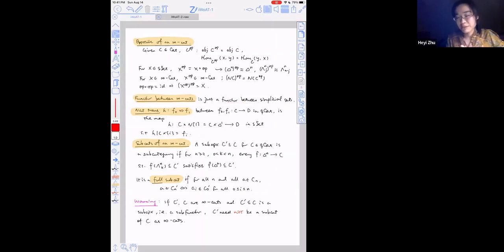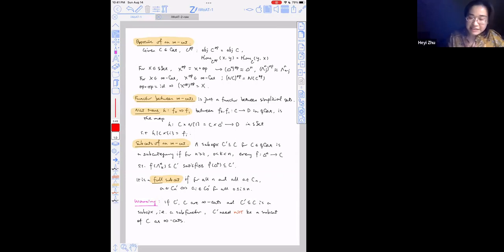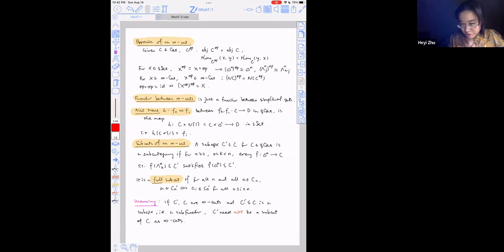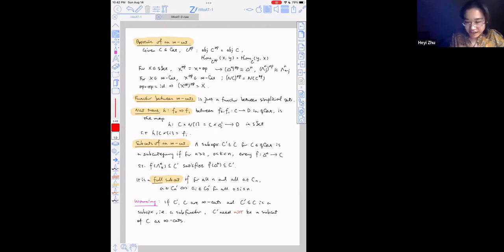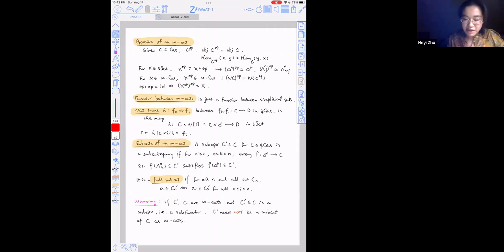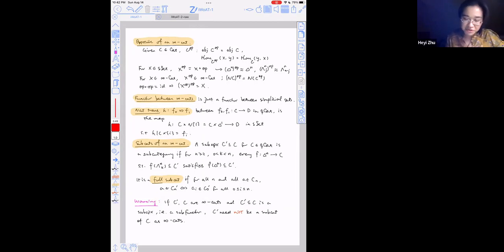We define natural transformations in the expected way. We say H is a natural transformation from F_0 to F_1, where F_0 and F_1 are functors of quasi-categories from C to D, if H is a map of simplicial sets from C cross delta-1 to D, restricting to F_i on either end of delta-1.